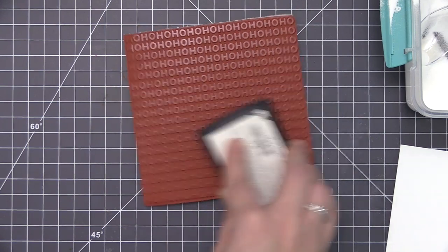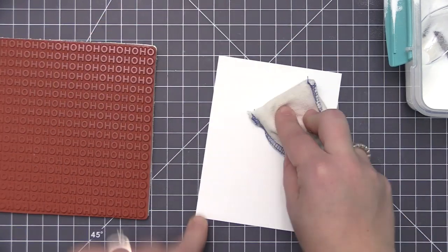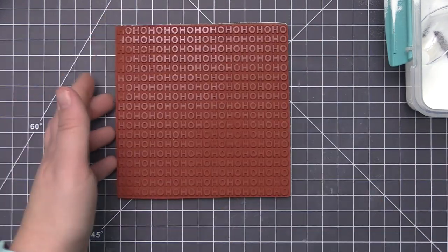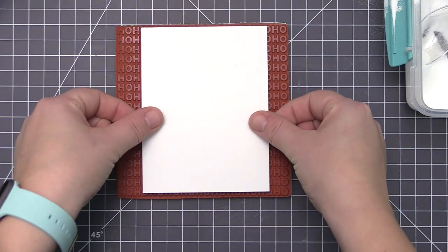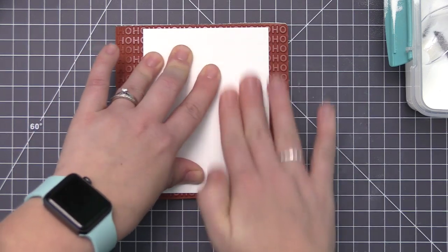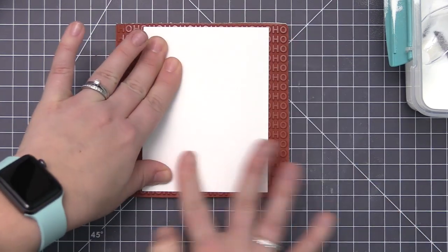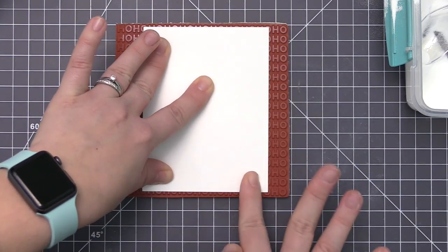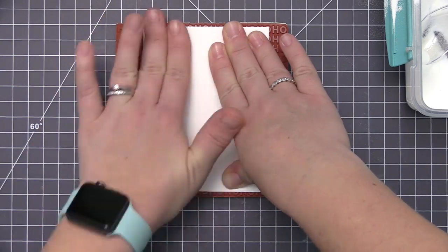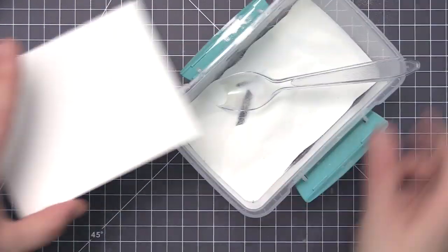Once again I'm doing the Versamark ink all over the background stamp, making sure to apply lots of ink. I want to make sure that I have a fully stamped image so that it holds all of that embossing powder.